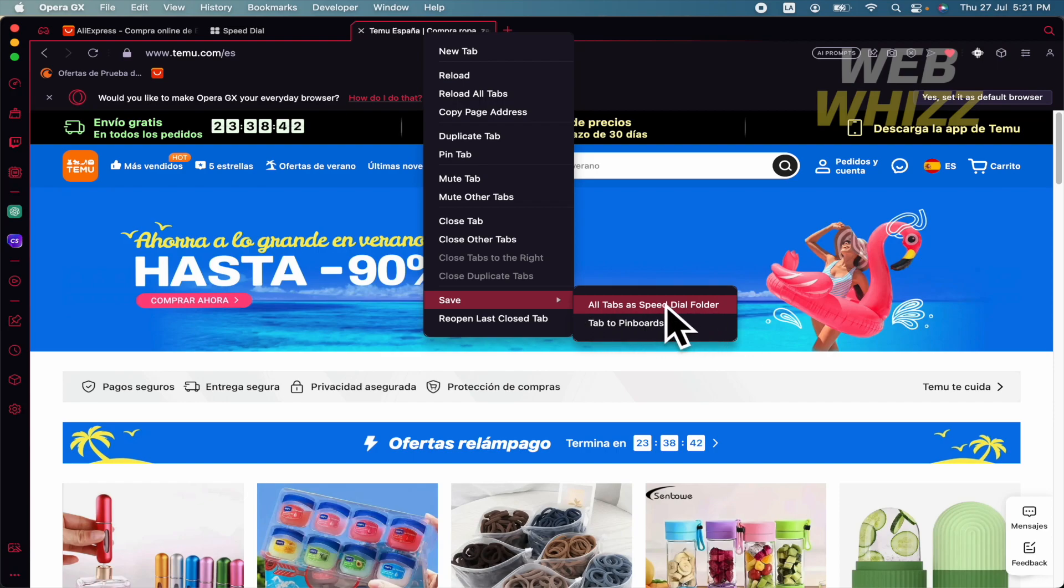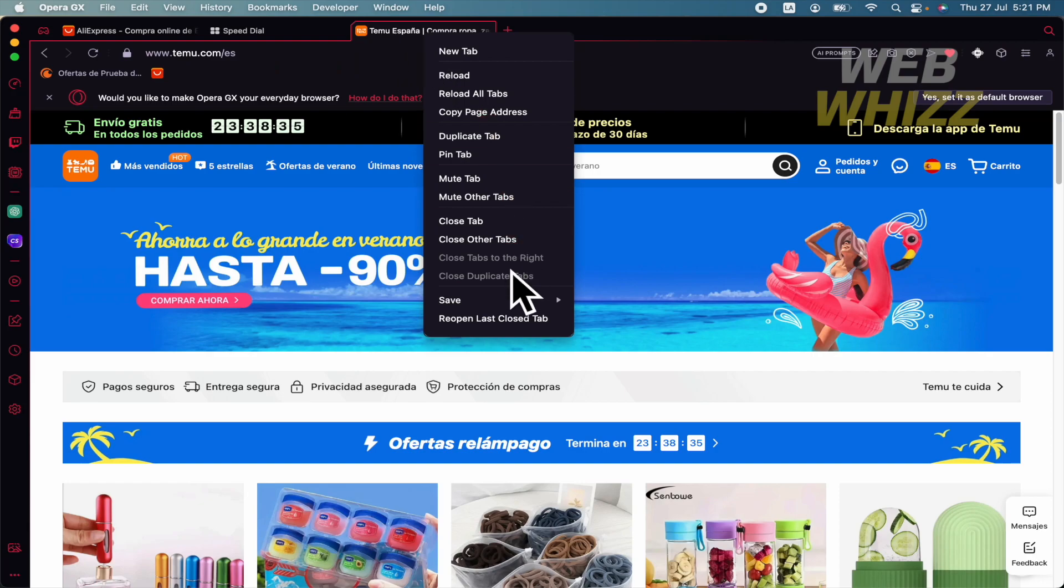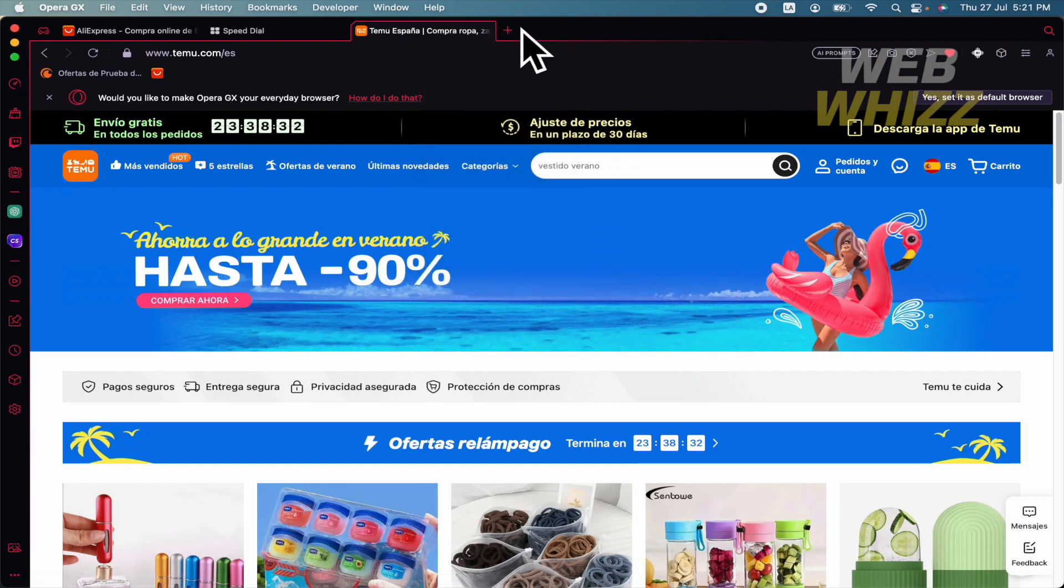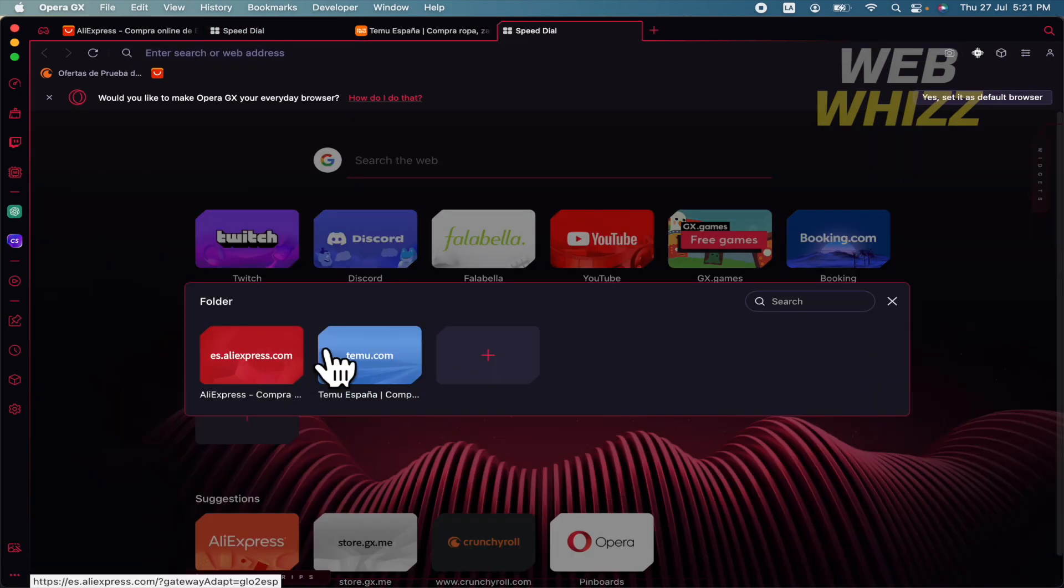So it's going to save Aliexpress and TMU in this case. If I try it and go to open a new tab, I have my folder there with Aliexpress and TMU as I showed you.